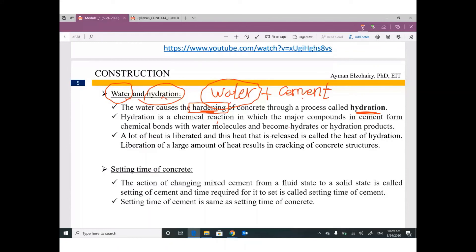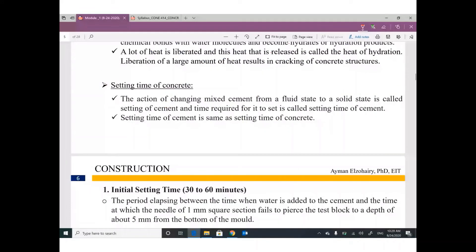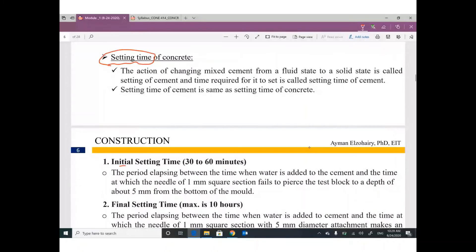Once you put water with cement, hardening does not happen immediately — we have something called setting time. We have initial setting time and final setting time. Initial setting time means the viscosity of the concrete becomes viscous — it's not liquid and not hardened, but something in between. This is typically between 30 to 60 minutes.